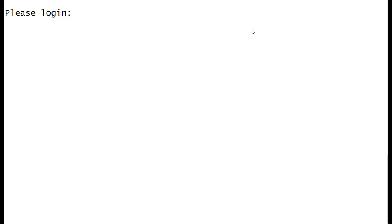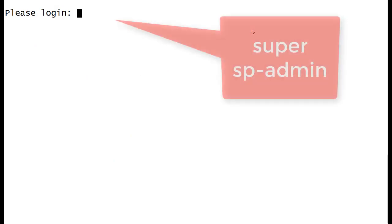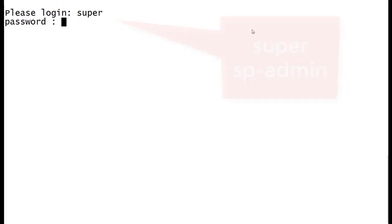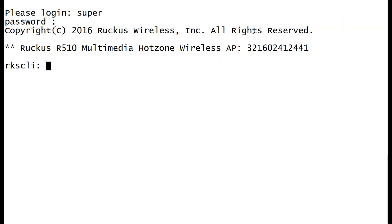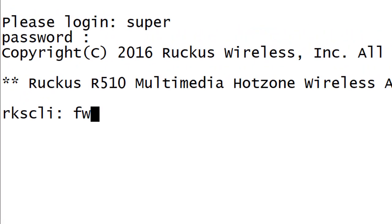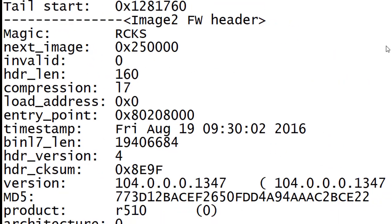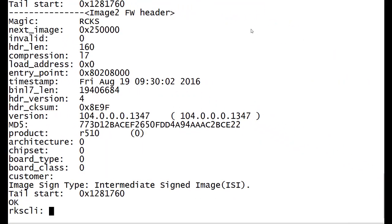So I've got my SSH connection to the access point here, so I will log in now with the default username and password. There's a couple of commands that you should know about. The first one is to view the firmware that's on the access point. So we do that by issuing the command firmware show all.